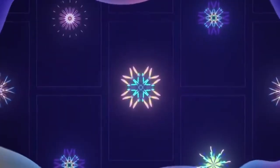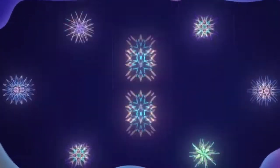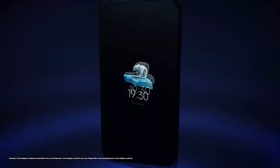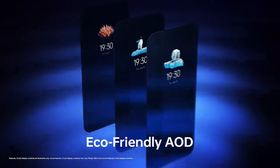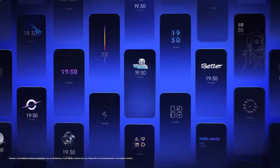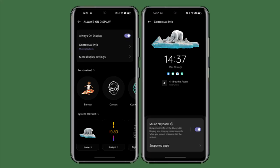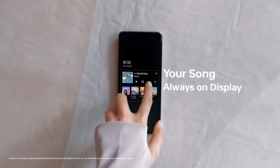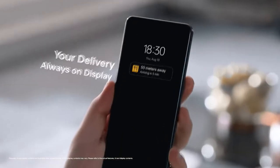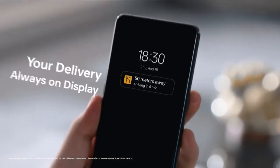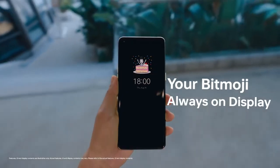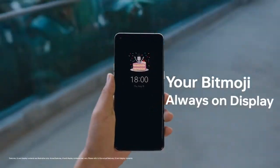Oppo has added a lot of new features and visual changes to ColorOS 13, like a new Always-On Display. You can add contextual info in the Always-On Display, like a Spotify widget for now-playing, get live updates on your food delivery or taxi rides, and you can also add a Bitmoji in the Always-On Display.